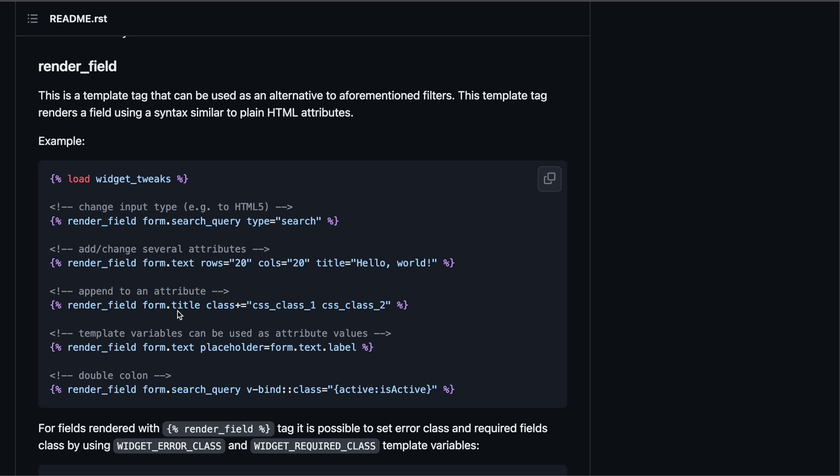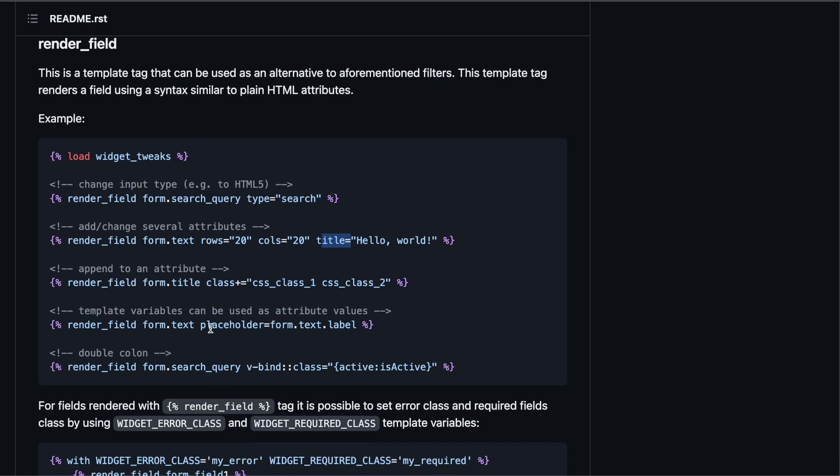As you see you can add classes, you can add attributes, rows, columns, title. You can define a placeholder all inside your template. You don't do that in your forms.py.